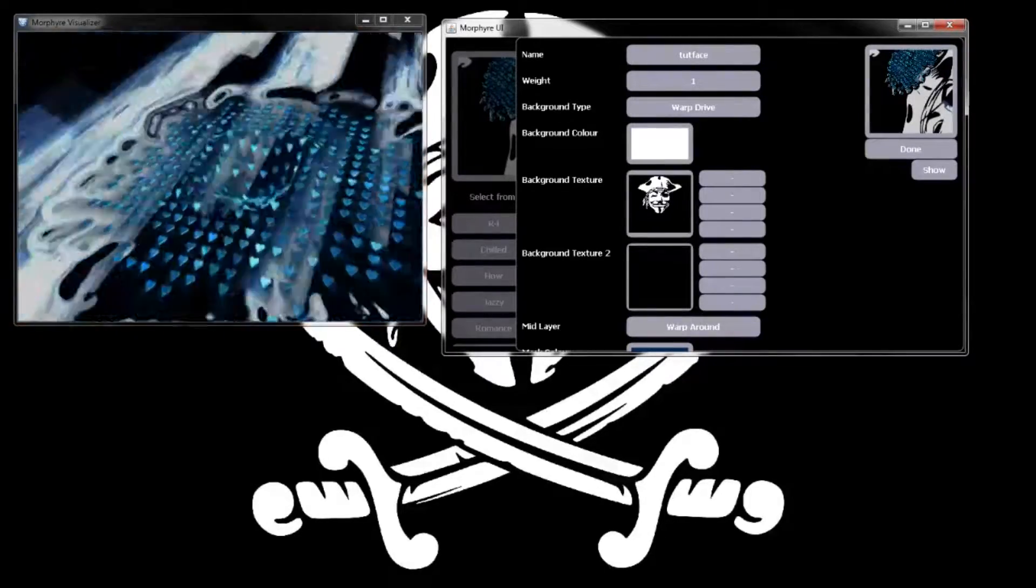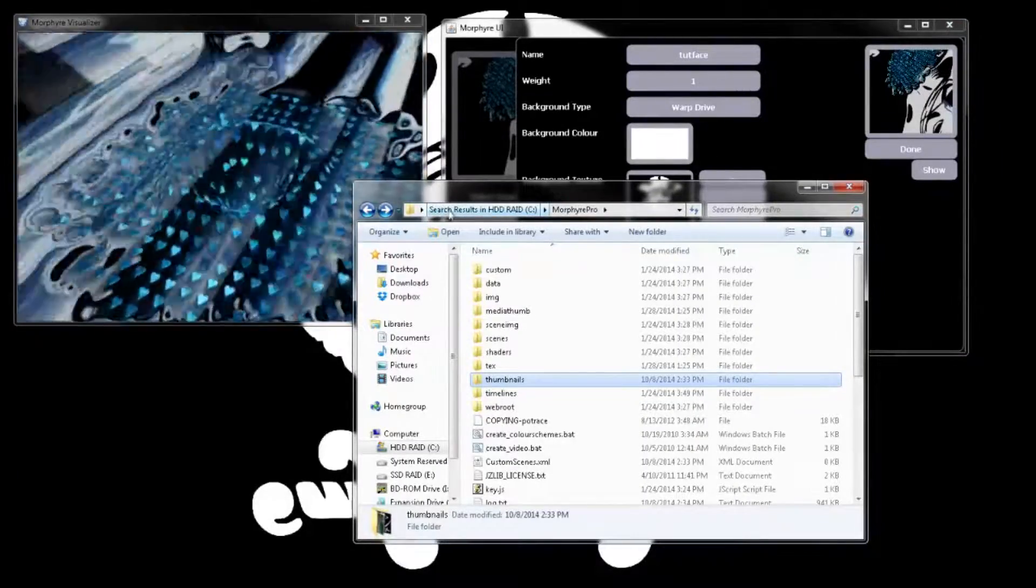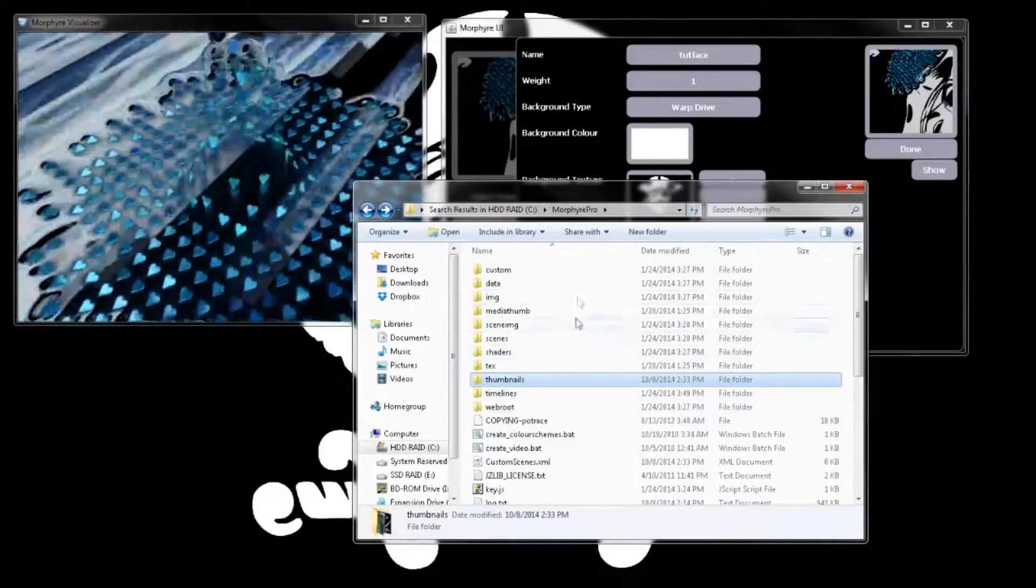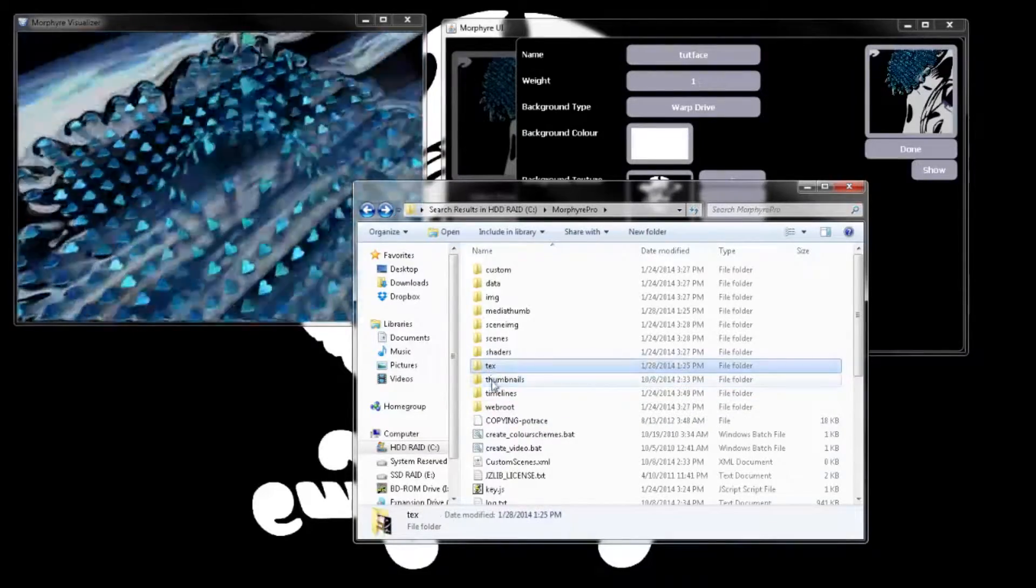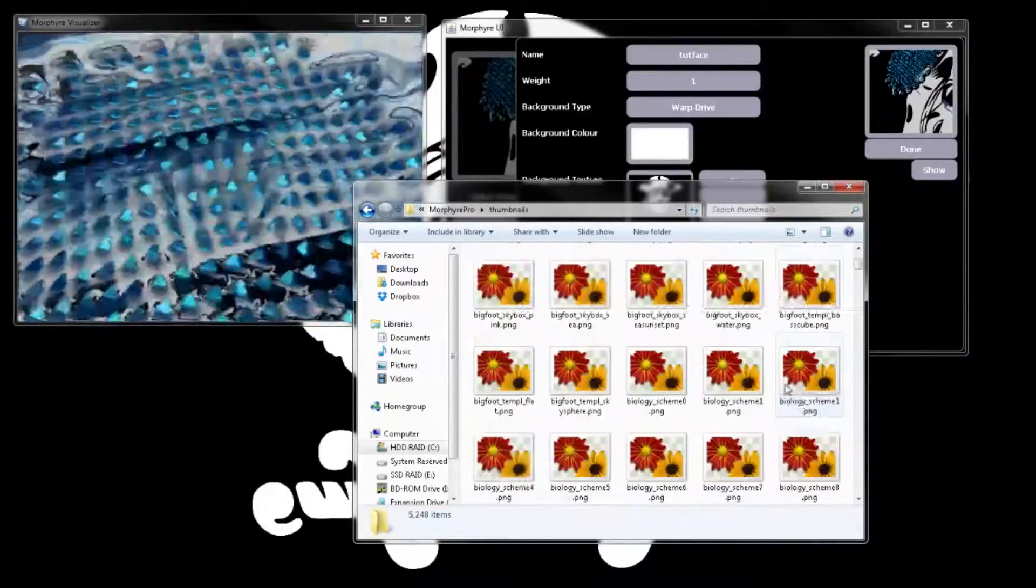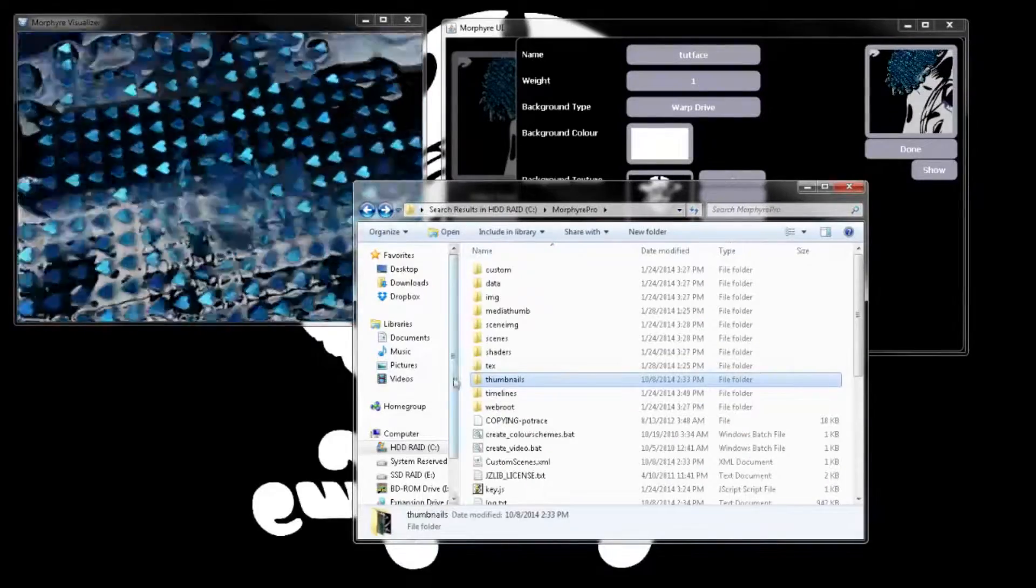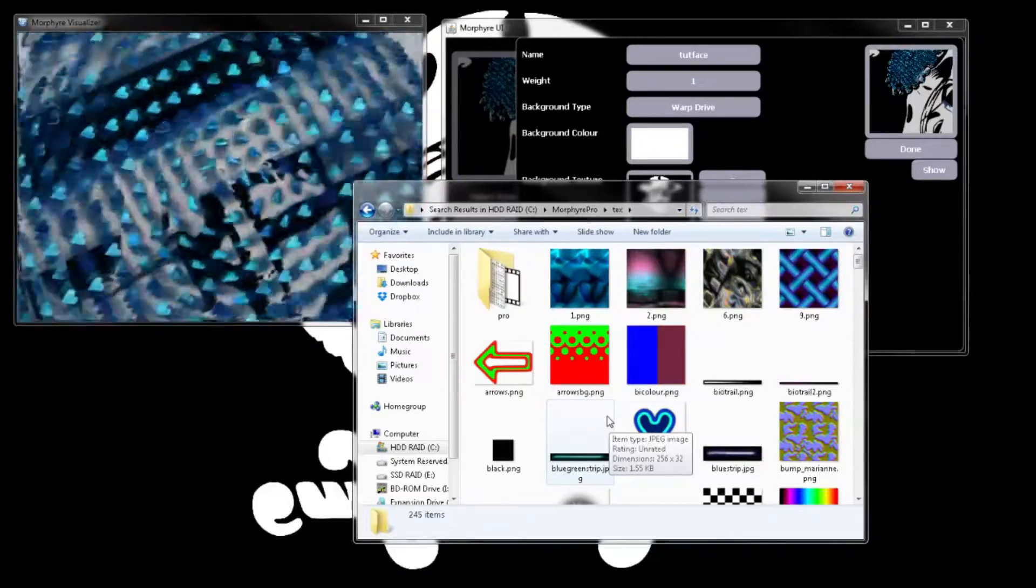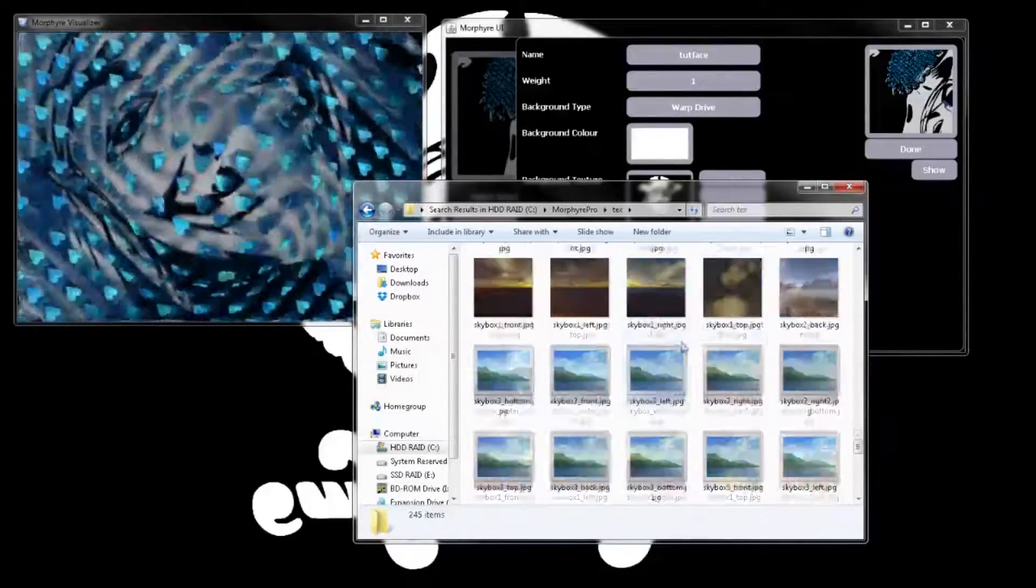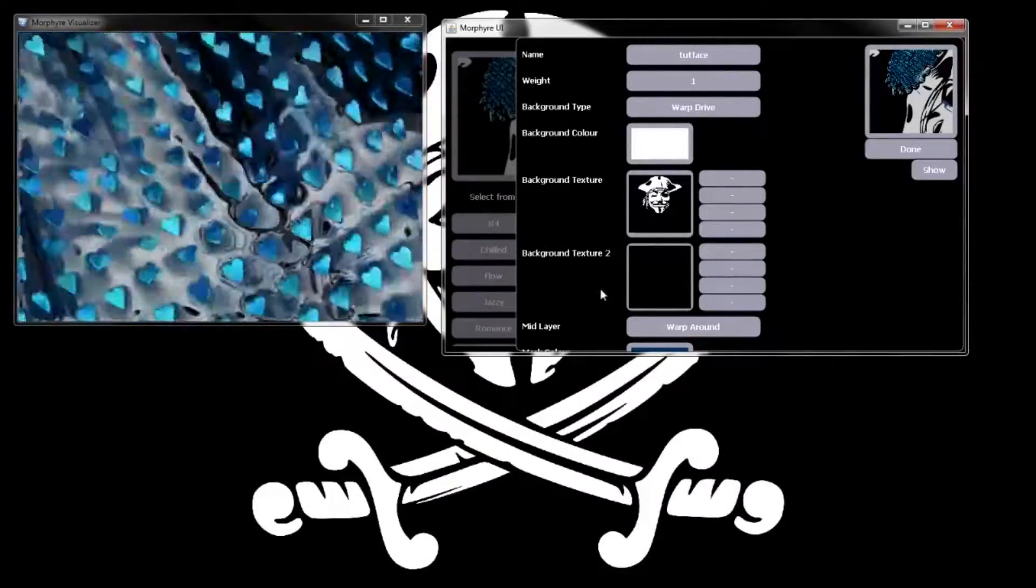Here, wherever you install Morphyre, in my example it's C drive Morphyre Pro folder, there's going to be thumbnails and textures. I recommend putting the images you want in both because the thumbnail is the bigger image and the texture is overlaid onto the objects in the scene.